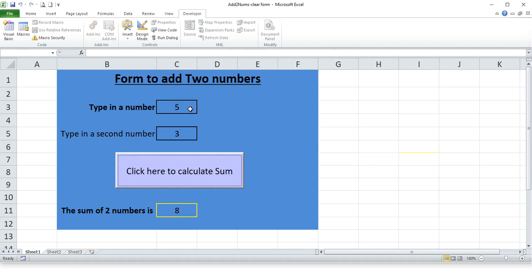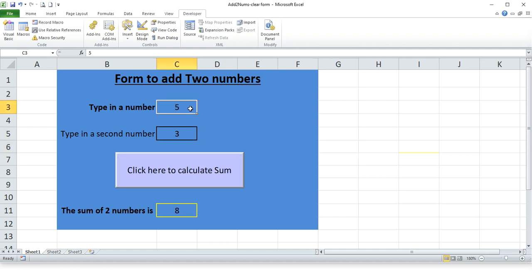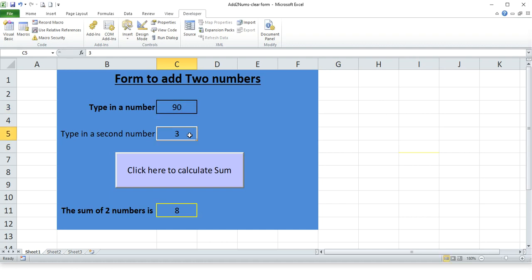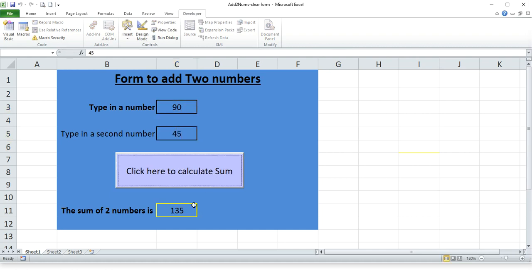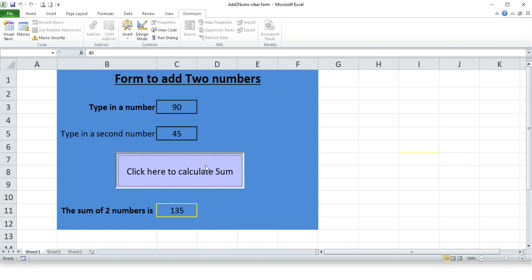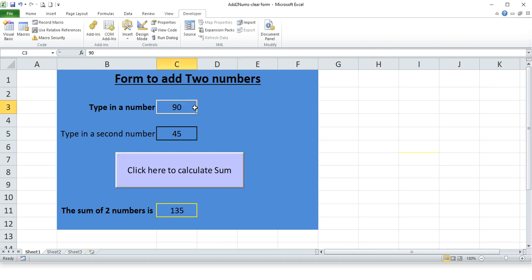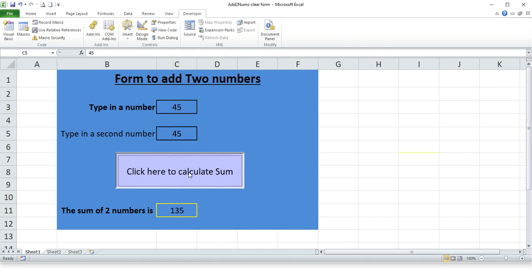So that's good, it works. It works if I type in a number here, type in one here, click it, calculates a sum, great! But it's leaving the numbers there.